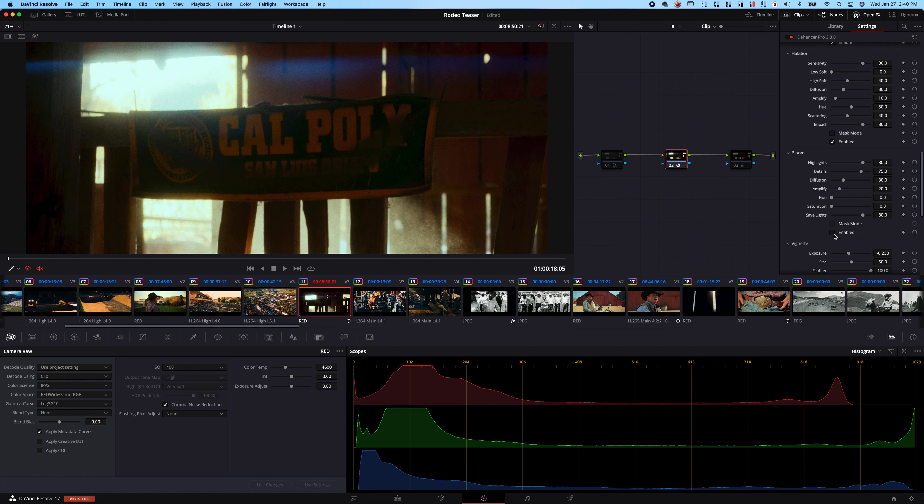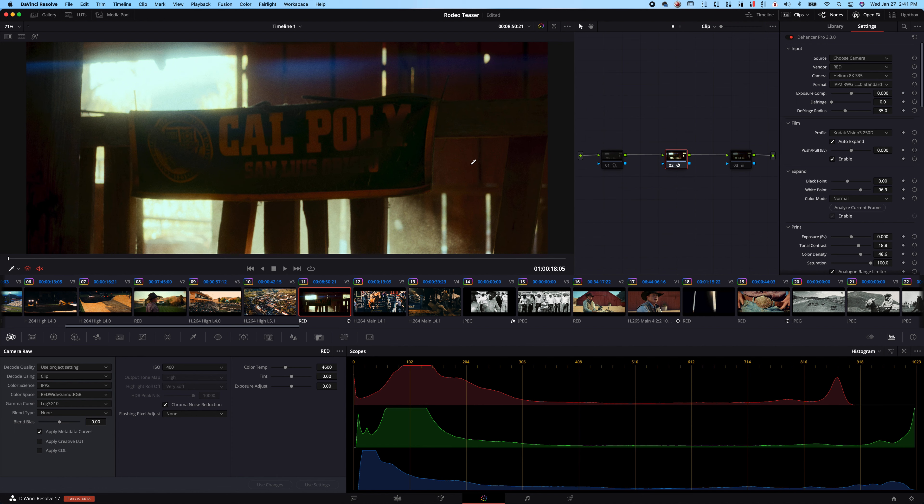This has been a big thing that I've been searching for, because it kind of just gives you, like if you love the look of a Tarantino movie because he shoots all his stuff on film and you see all that halation and all that kind of stuff, this tool will kind of give you that look.